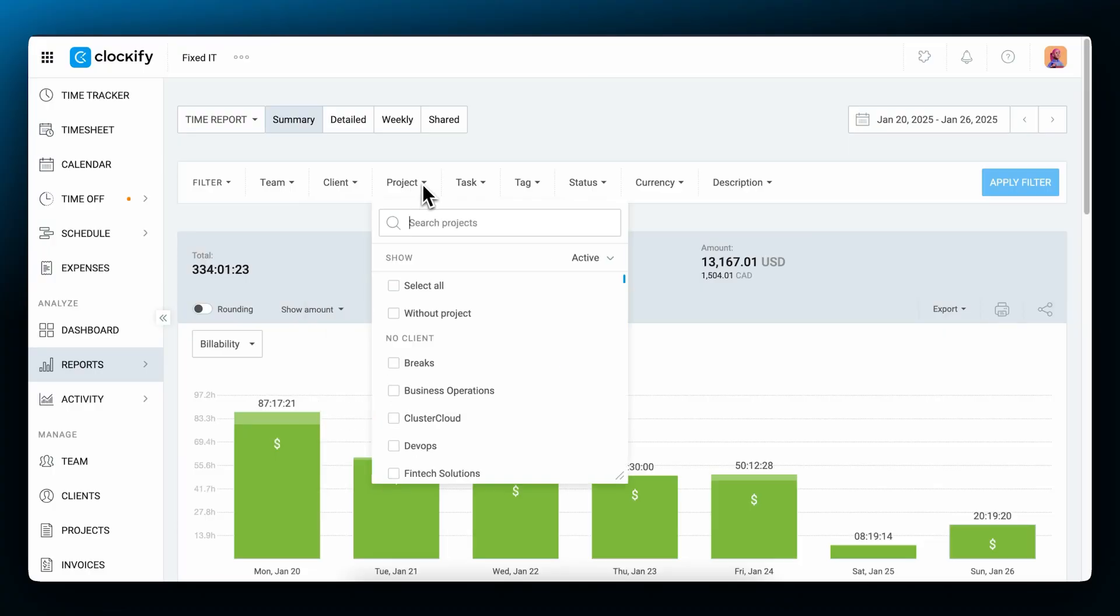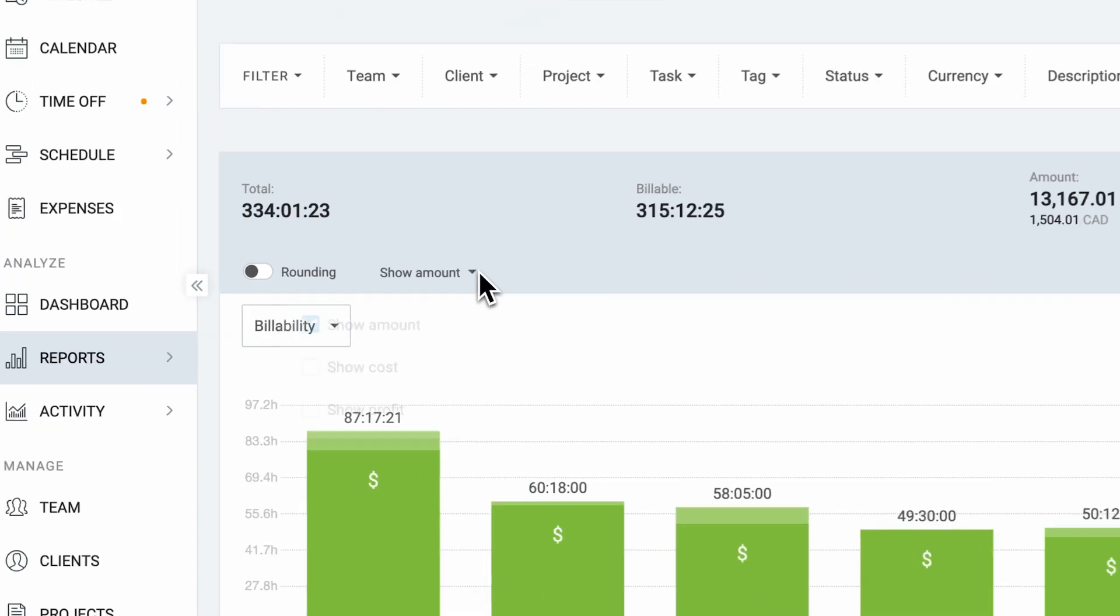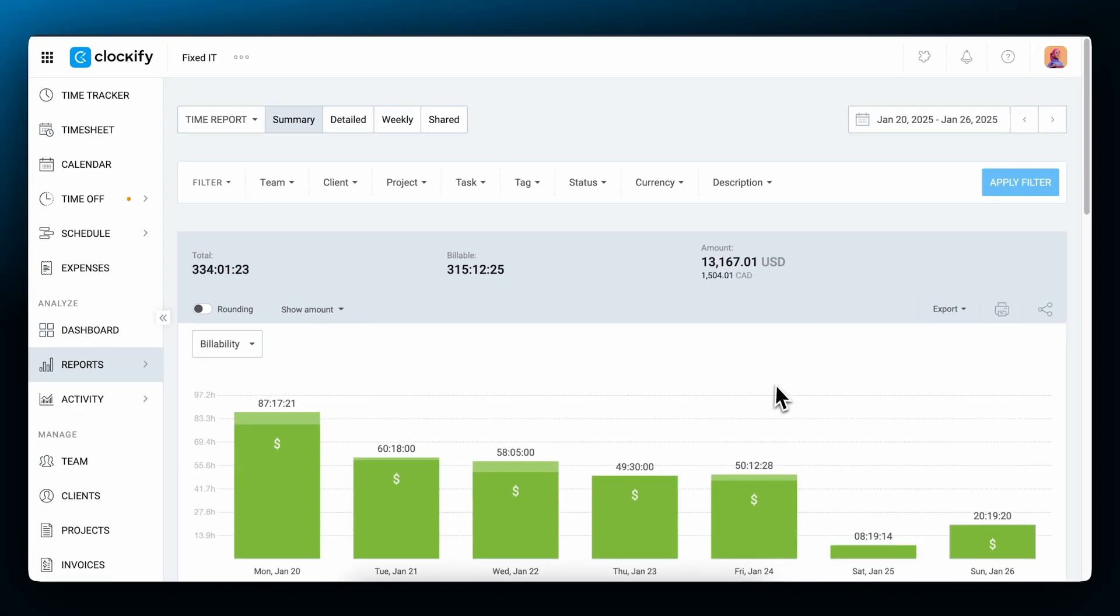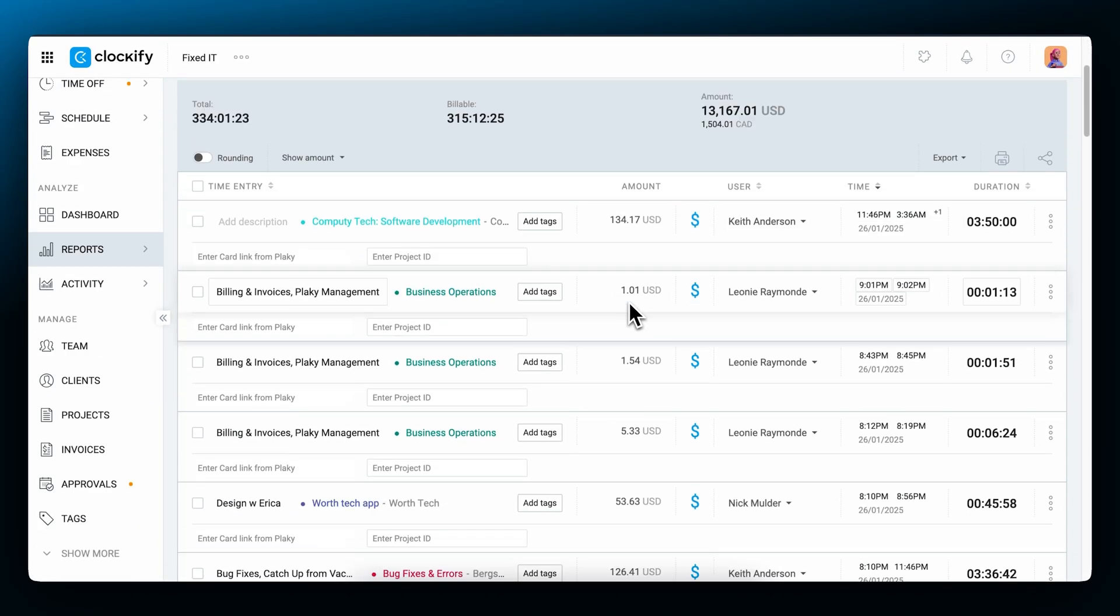Hey there, and welcome to another Clockify tutorial. My name is Julian, and in this video, we'll look at rates in Clockify, how they work, and how you can use them to track profits and costs. Let's dive right in.